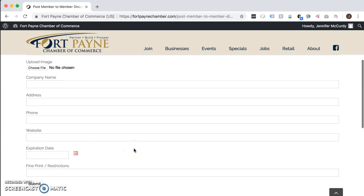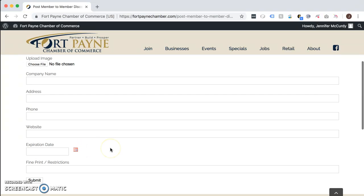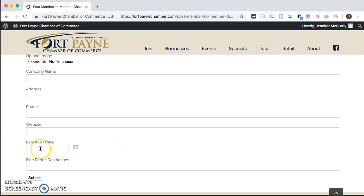The expiration date can be several months in advance or however long you'd like it to be available. Once the expiration date has gone past, your discount will no longer display on the website.